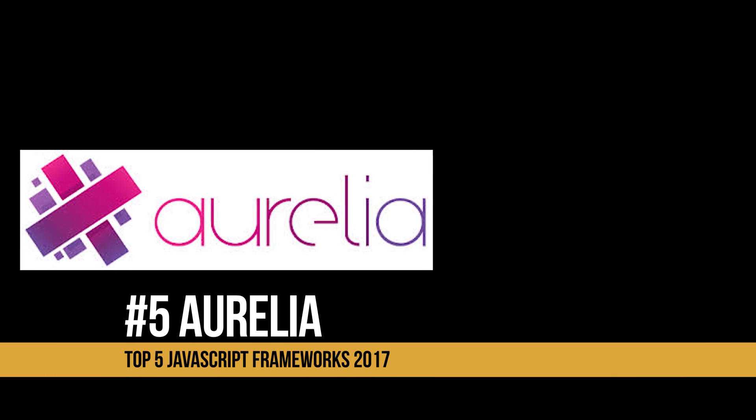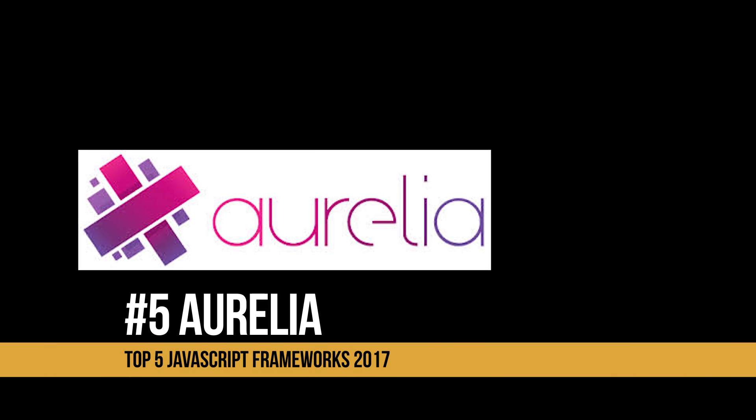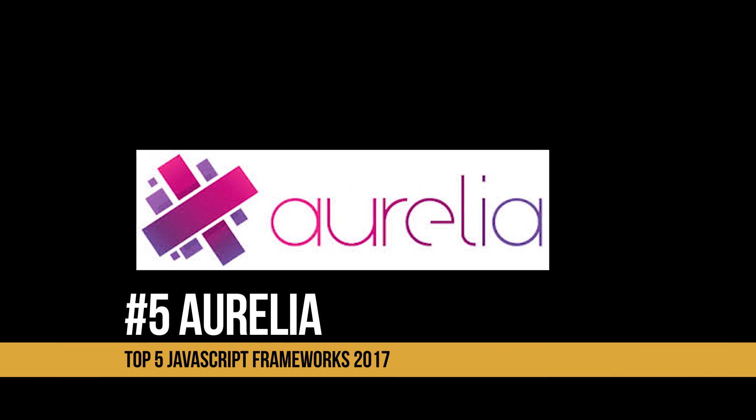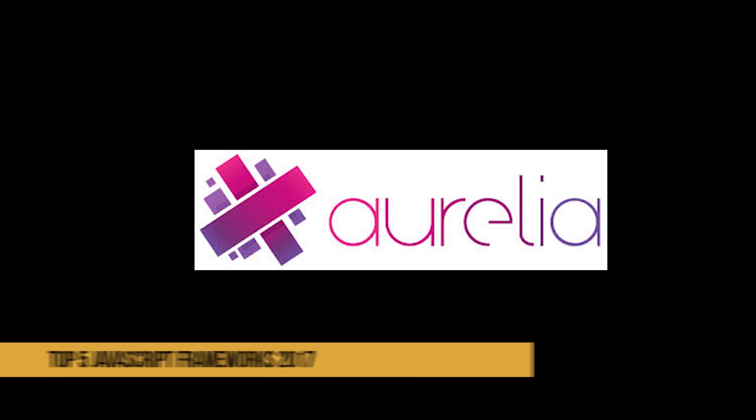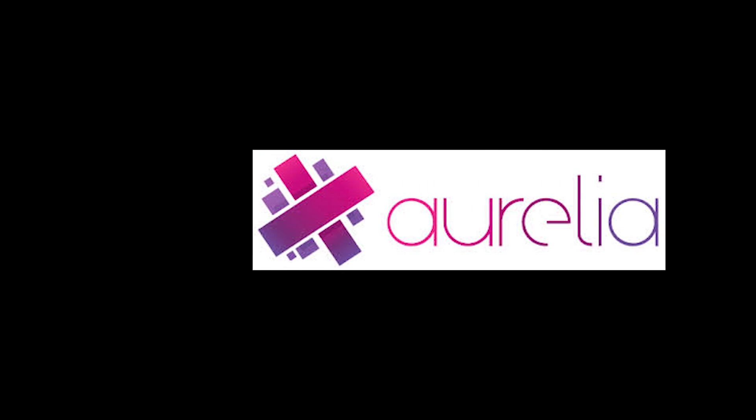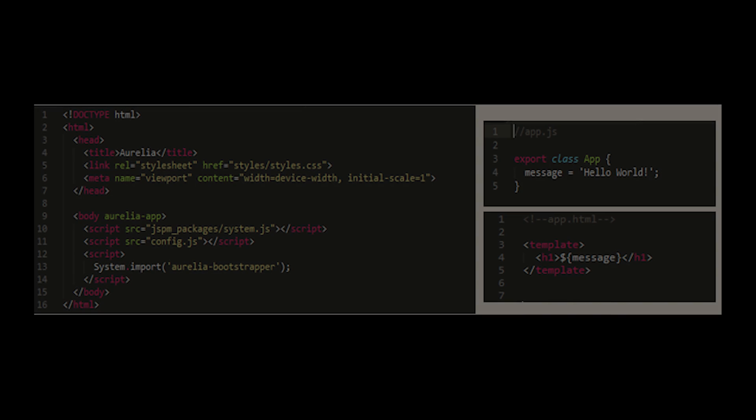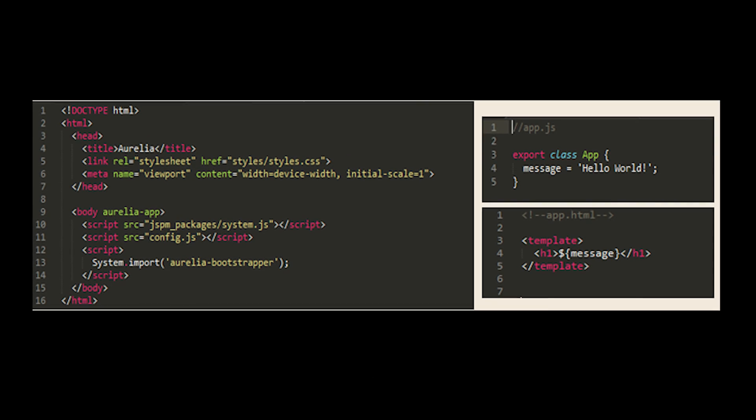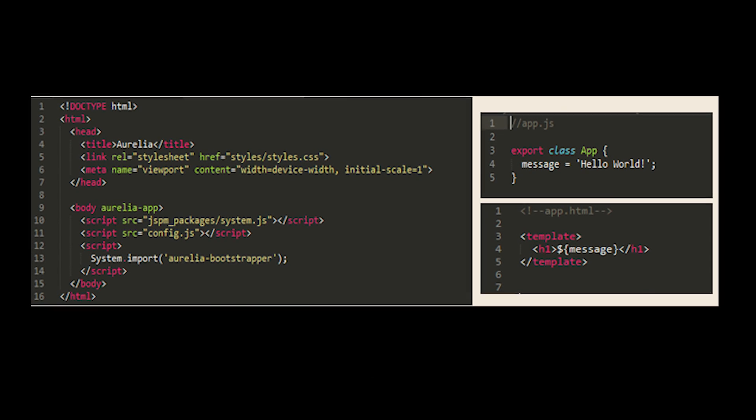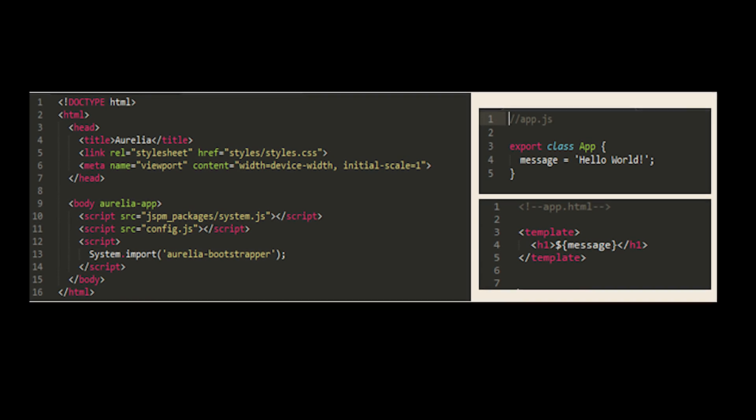At number five is Aurelia. Aurelia is a front-end framework created by Rob Eisenberg a few years ago and features two-way data binding, a fully functional routing and UI layer, as well as extensible HTML.